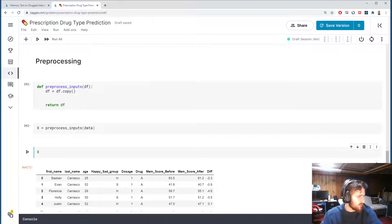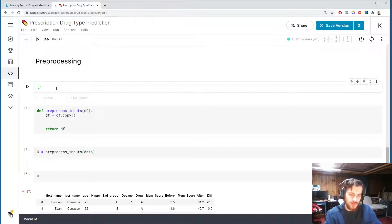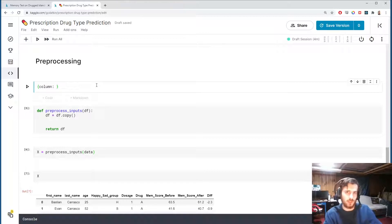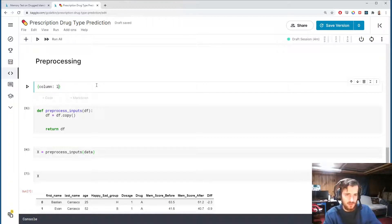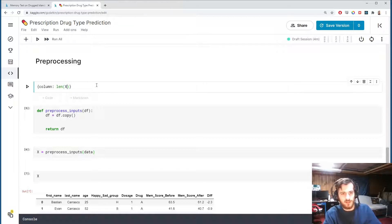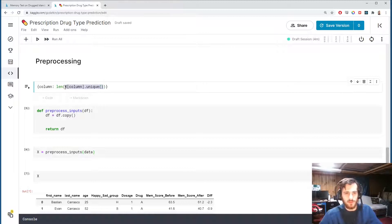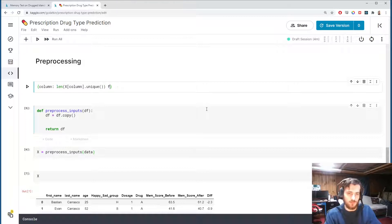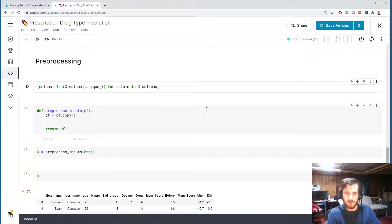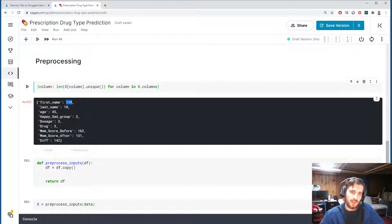I'm going to create a dictionary. It's going to map the name of a column to the number of unique values in the column. So we'll take the length of data - I'll use x instead - x sub column dot unique. That will give us a list of unique values and we take the length to get the number of unique values. We're going to do that for every column in x.columns so we can see how many values are in each one.